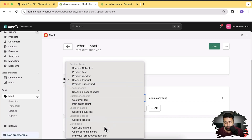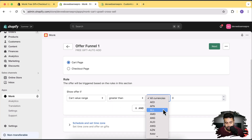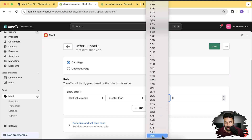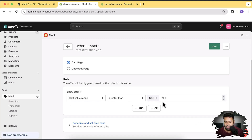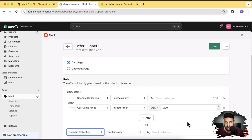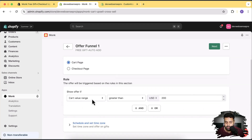The offer is that we'll give away a free product automatically added to the cart. We'll use 'Cart Value Range'. You can also select based on different currencies and set a different threshold per currency. I'll add a condition: if cart value range is greater than $200 USD, it will automatically add a free gift. You can add multiple conditions with AND/OR logic — it's a pretty intuitive layout — but I'll stick with the basic one where cart value over $200 triggers the free product add.